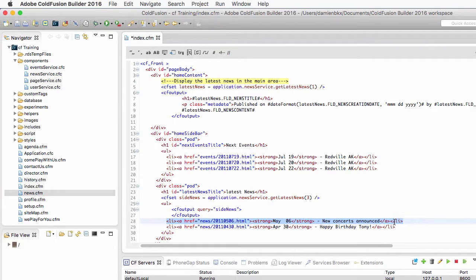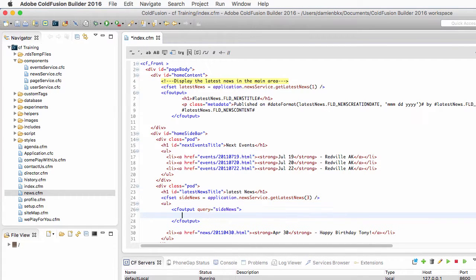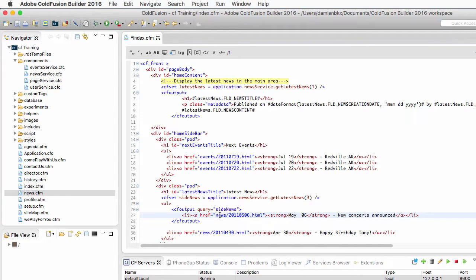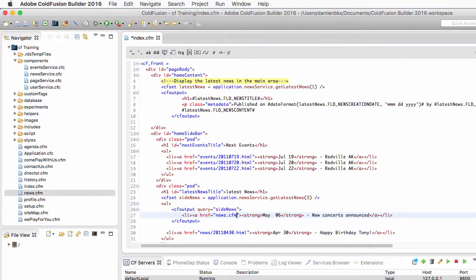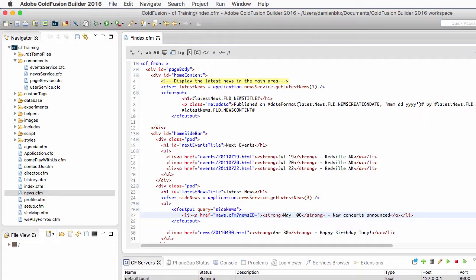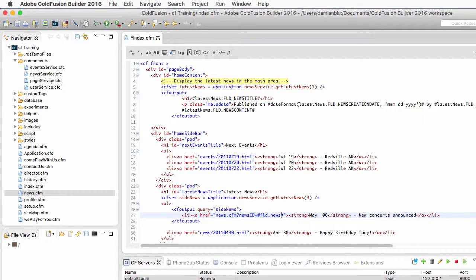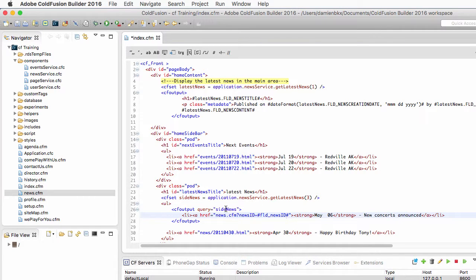Inside of that cfoutput I will cut and paste one of those two li tags, and now I will modify this one. So the destination of the link is going to be news.cfm and I want to pass the newsID URL parameter and make it equal to the fldNewsID piece of data that is in the sideNews query.